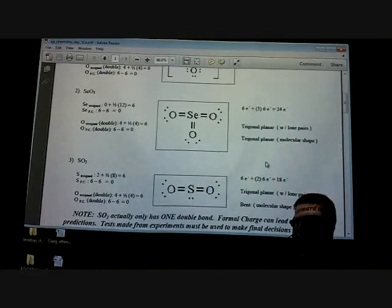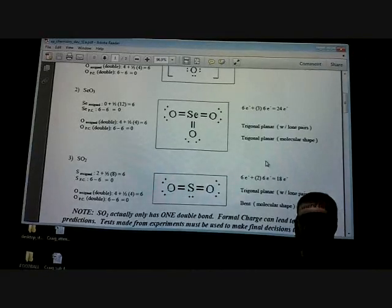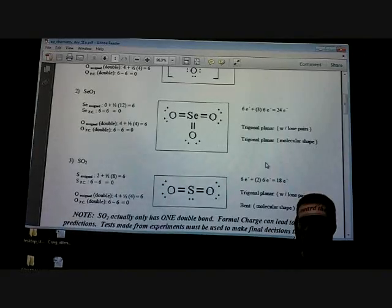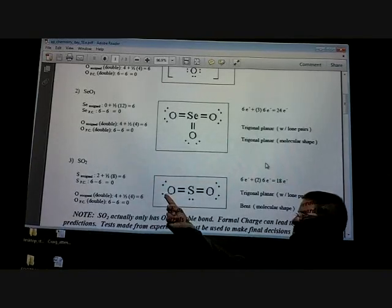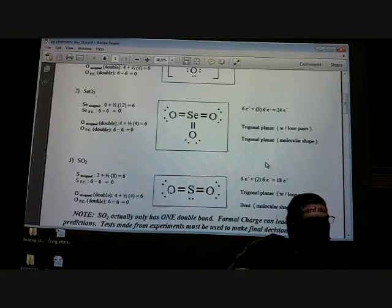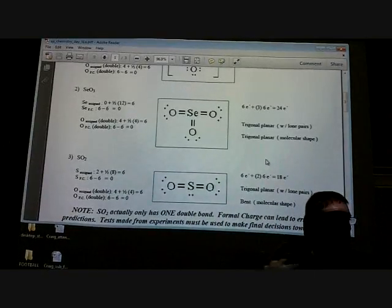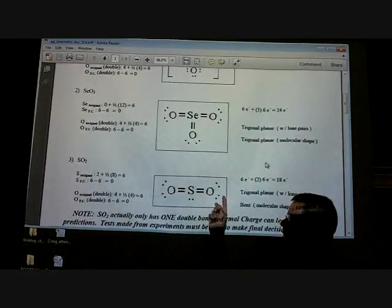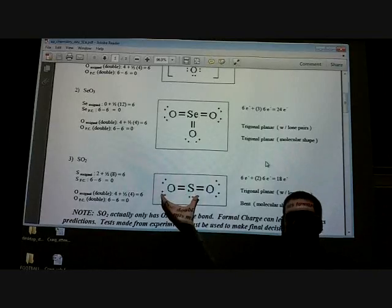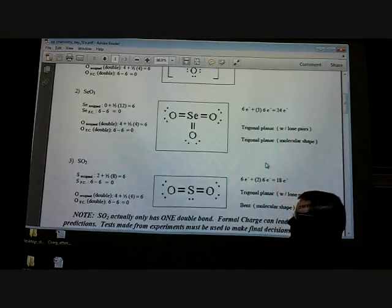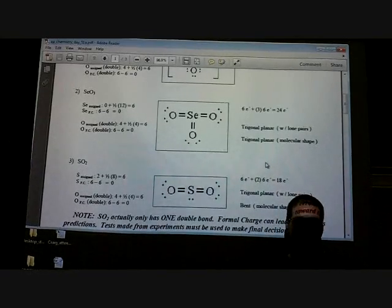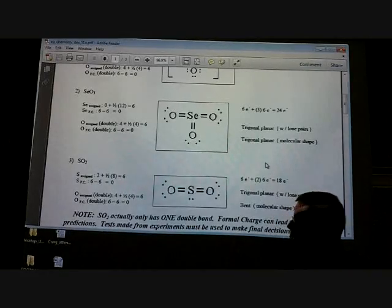Looking at sulfur dioxide — what type of hybridization does this have? SP2, because my potential is three: two external atoms plus one lone pair. The potential counts both external atoms and lone pairs, so with a potential of three I have SP2. How many sigma bonds? Two. How many pi bonds? Two.